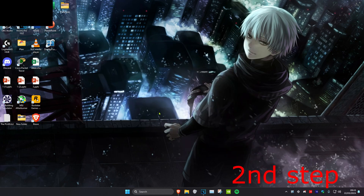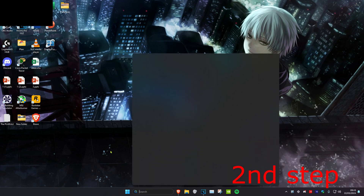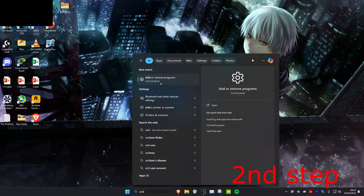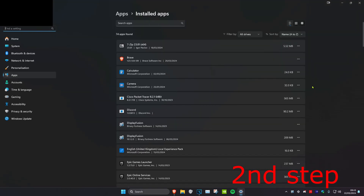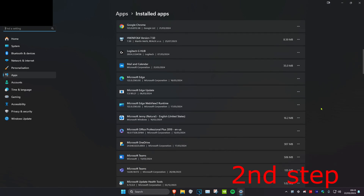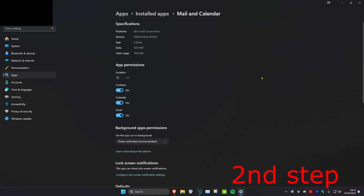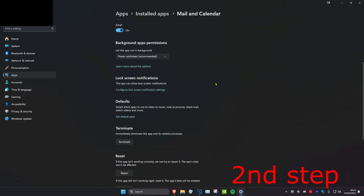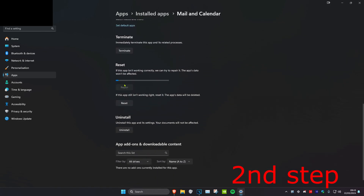Now for the second step, you're going to head over to search and type in Add or Remove Programs. Click on it. Now once you're on this, you want to scroll down until you find Minecraft Launcher. You want to click on the three dots, then click on Advanced Options. Then you want to scroll down and then click on Repair.